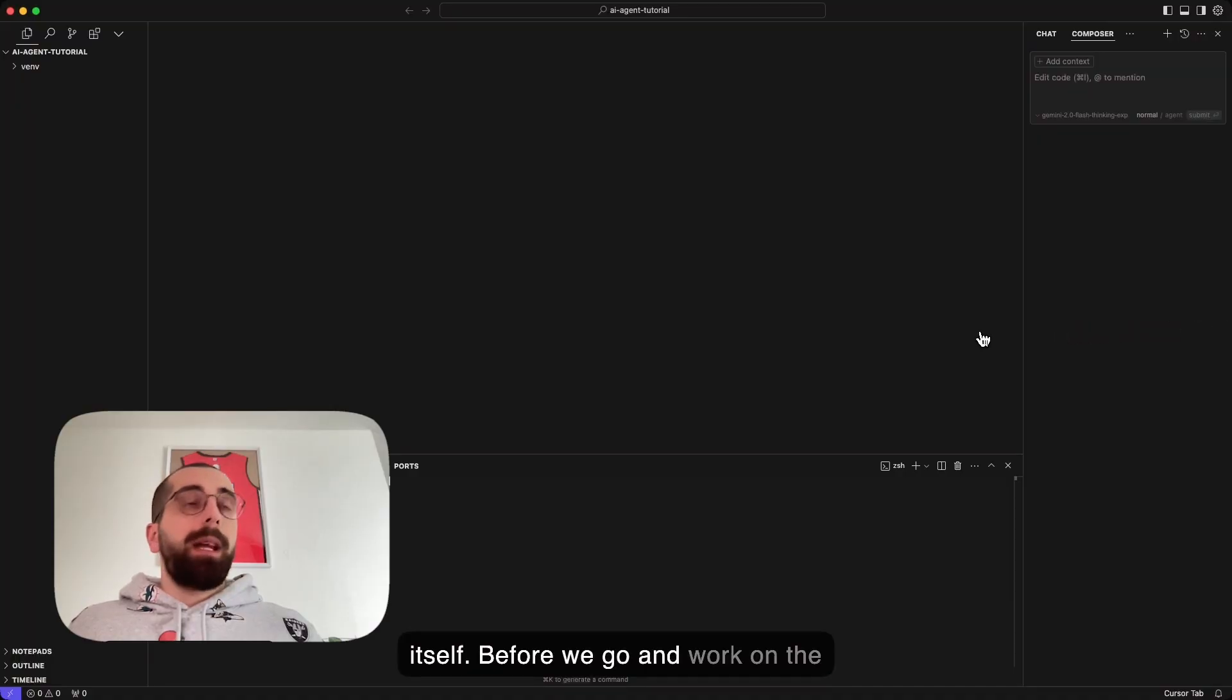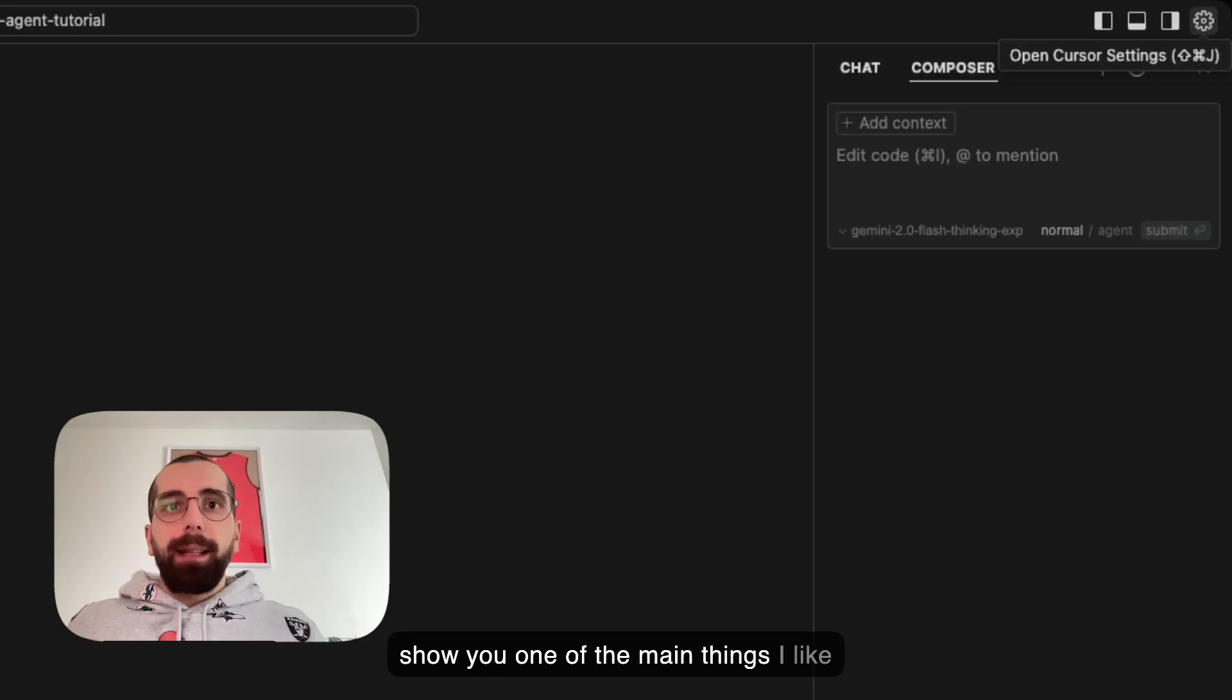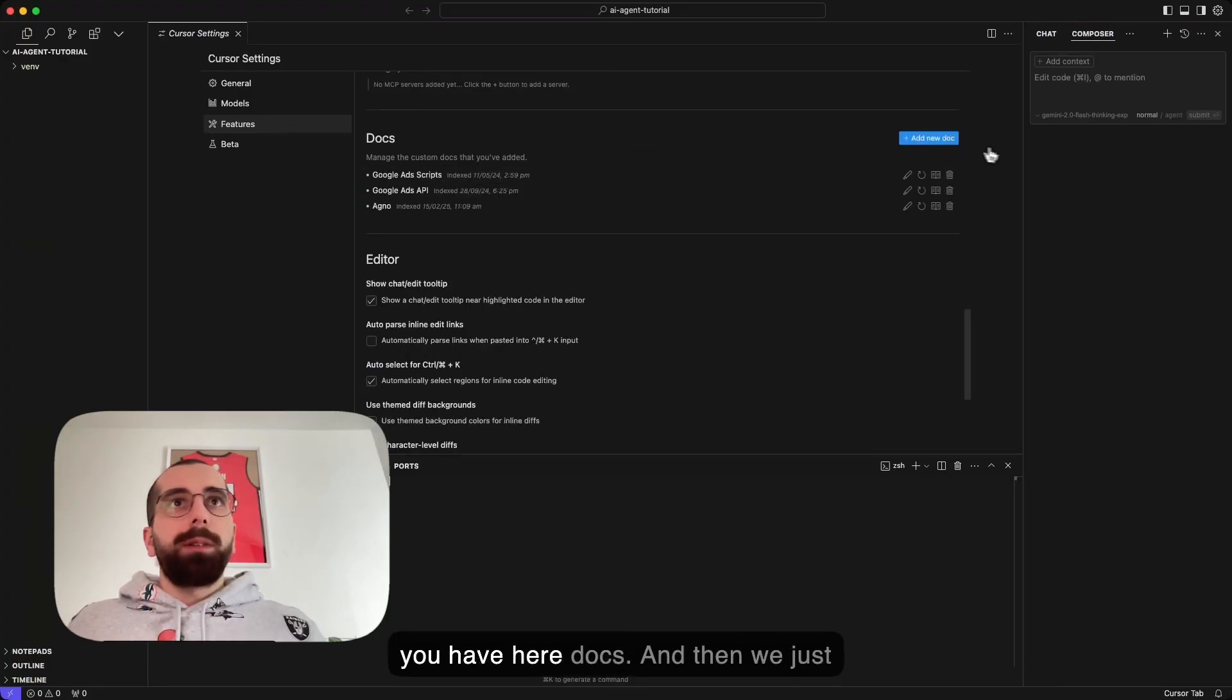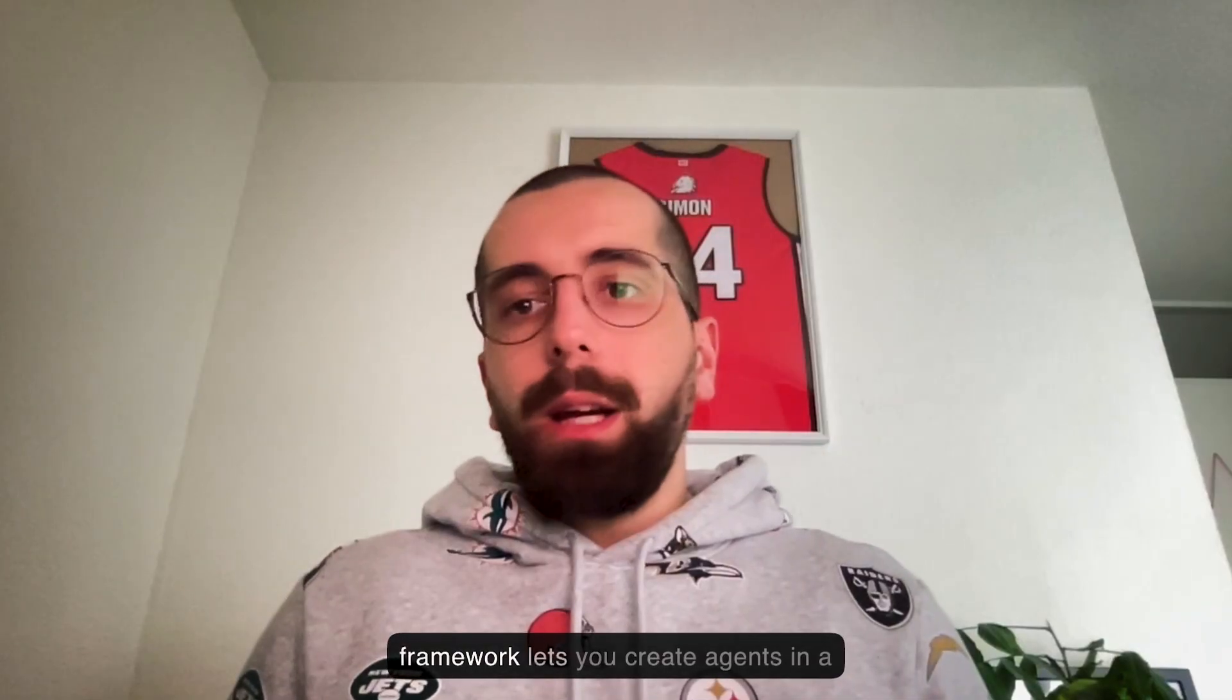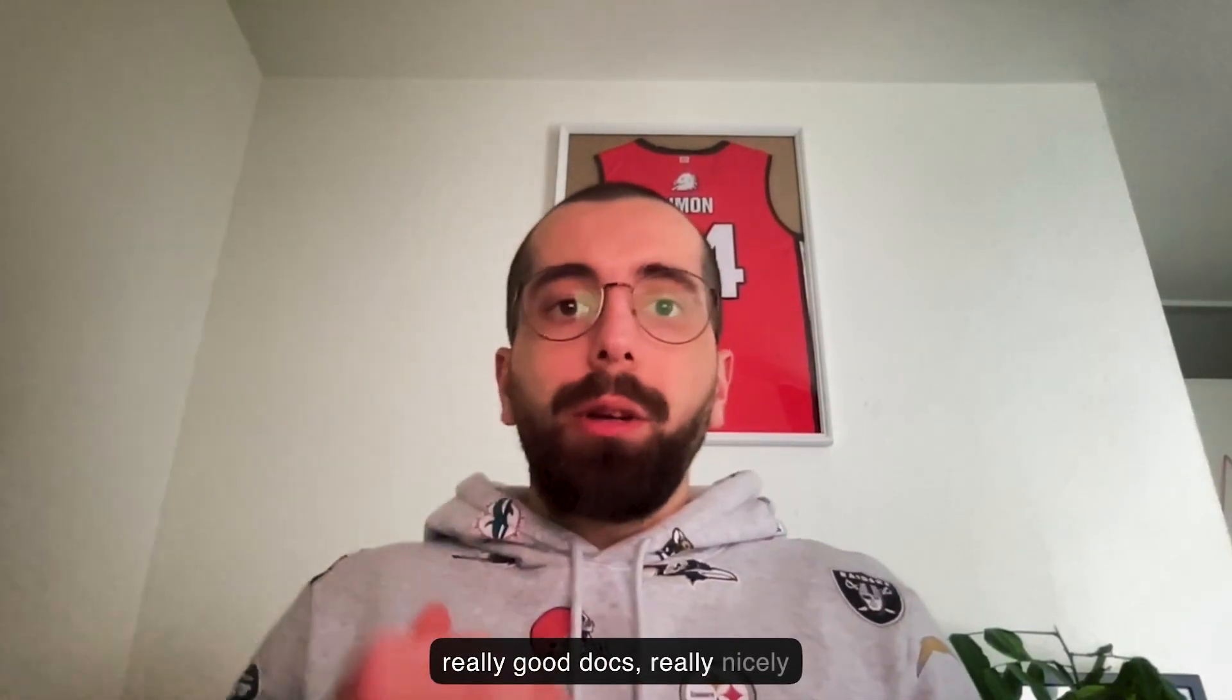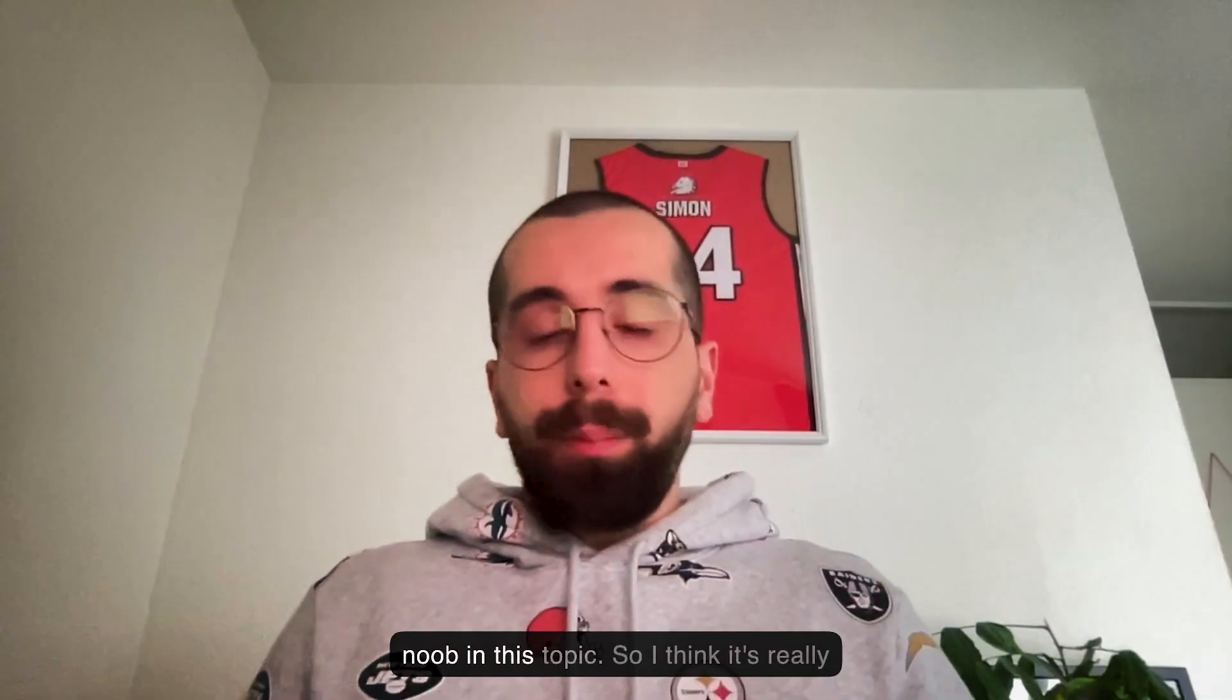Before we work on the agent, let's go to the cog view, that's the Cursor settings. I will show you one of the main things I like to use Cursor for. If you click on this and then features, and scroll down a little bit, you have docs. Then we just go add new doc. The agent we will create using the Agno agentic framework, a super nice framework that lets you create agents in a really easy way. They have really good docs, nicely documented with example code. I find it really user-friendly, even though I'm a noob in this topic.